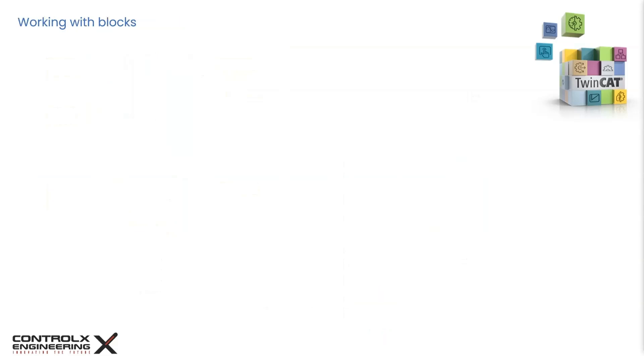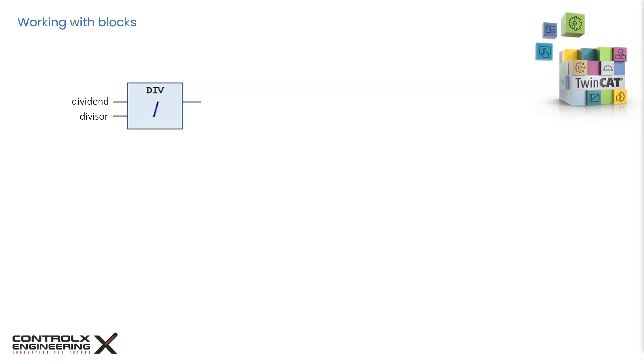Some operators have fixed inputs like the division operator, for example. It has two inputs, one for the dividend and another for divisor. This operator can never have more than two inputs. However, other operators like addition and multiplication, for example, can have multiple inputs. Some Boolean operators like AND, OR can also have more than two inputs.